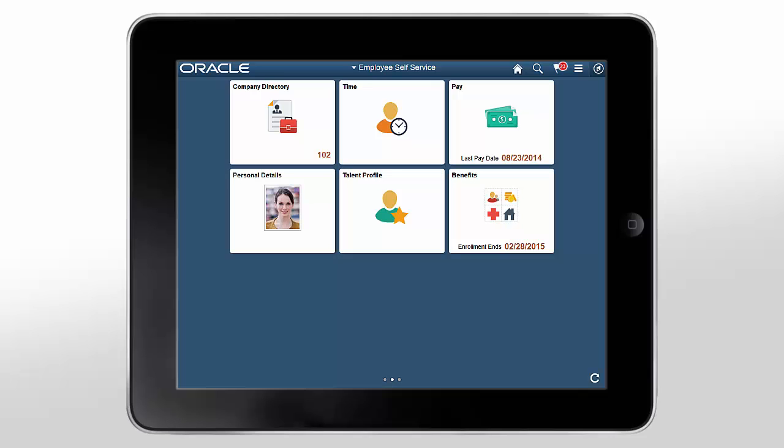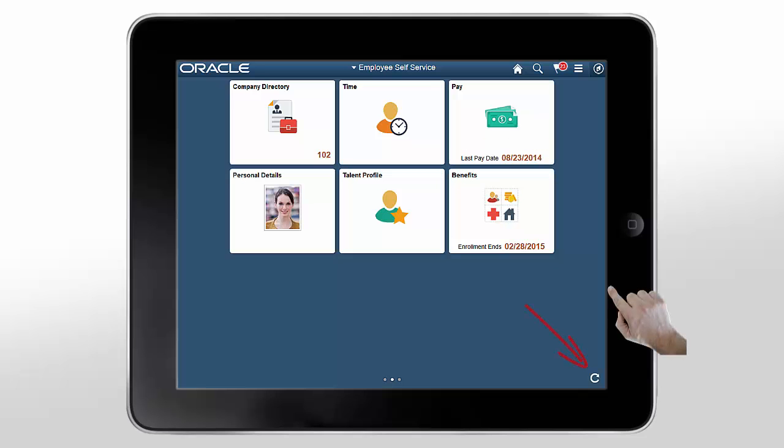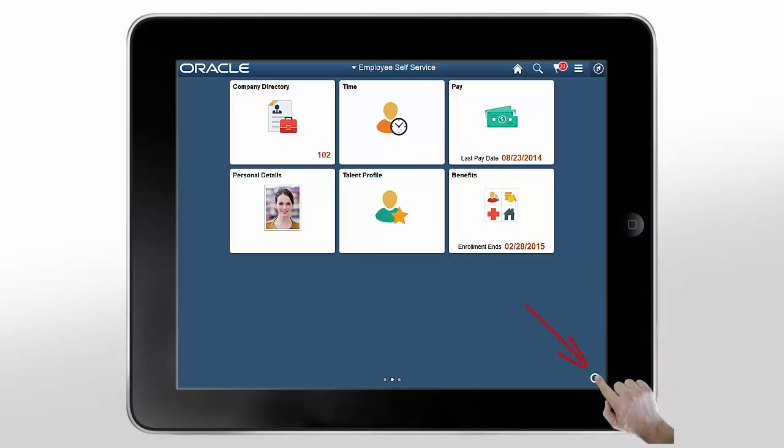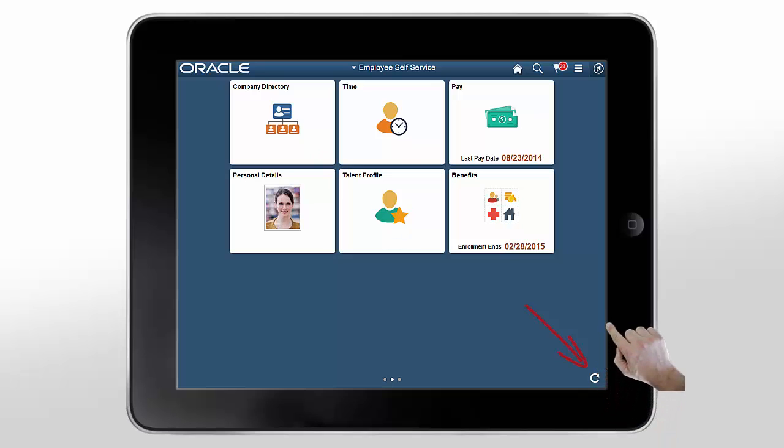The tiles in the main region of the homepage represent application pages. Many tiles give you dynamic application content, like the last pay date. Make sure you are seeing the most up-to-date information on your homepage by tapping the Refresh button in the lower right corner of the page.